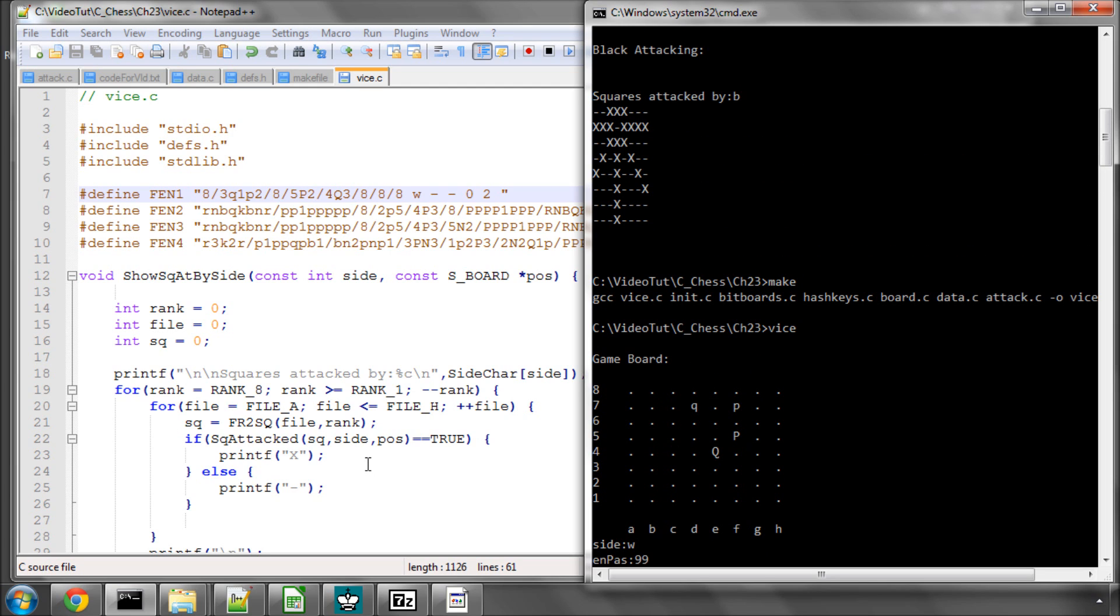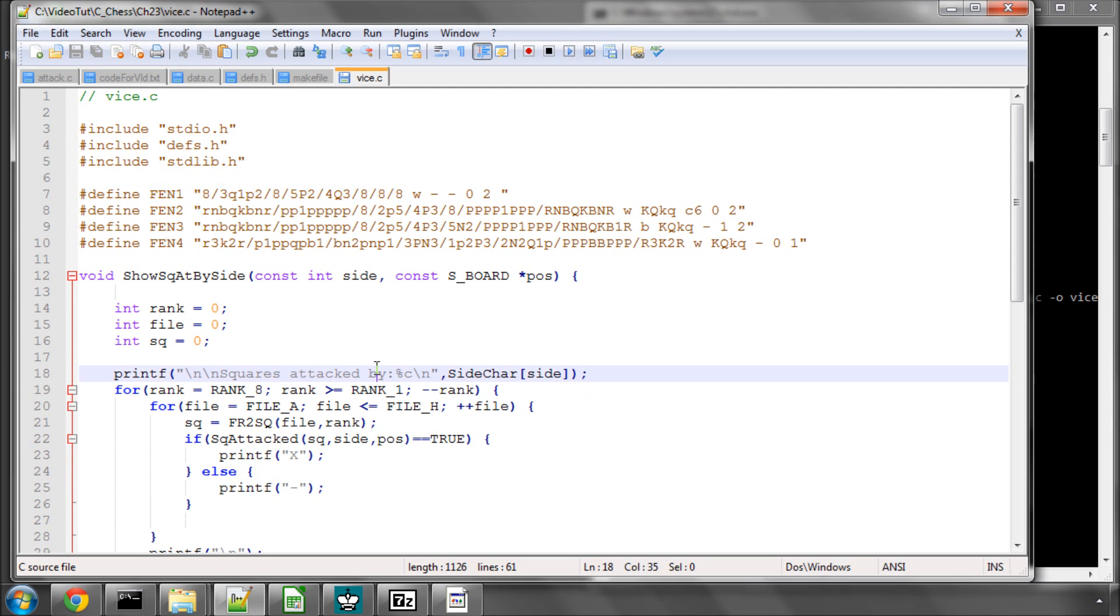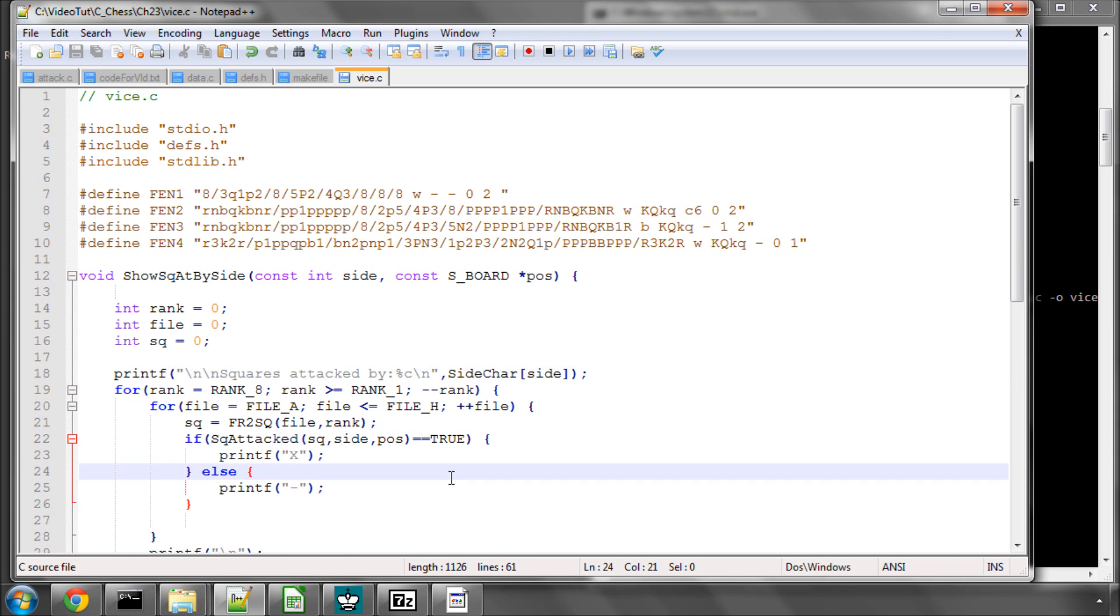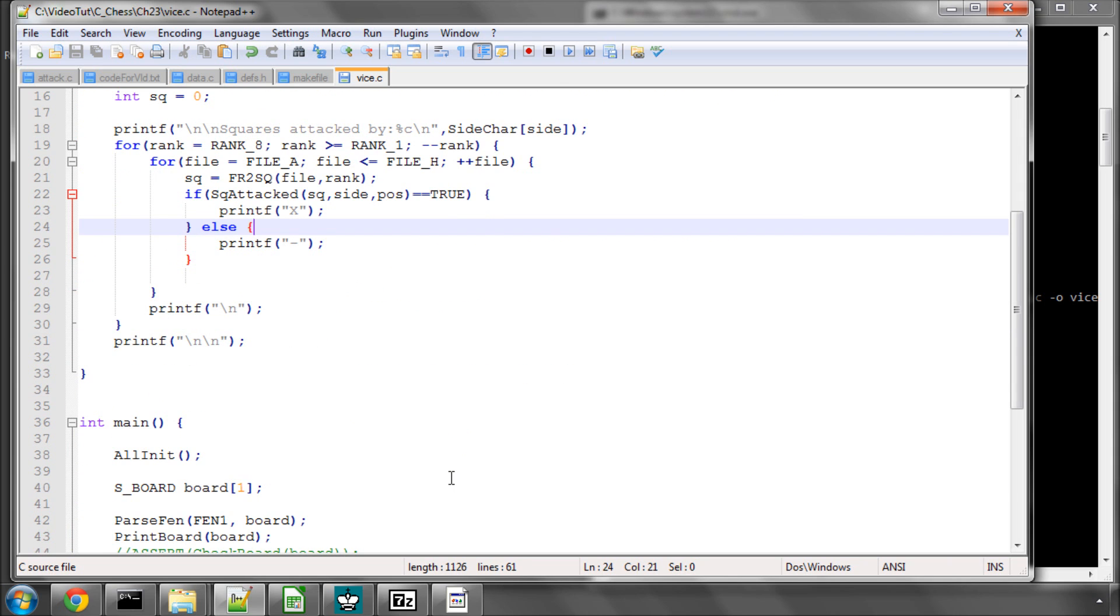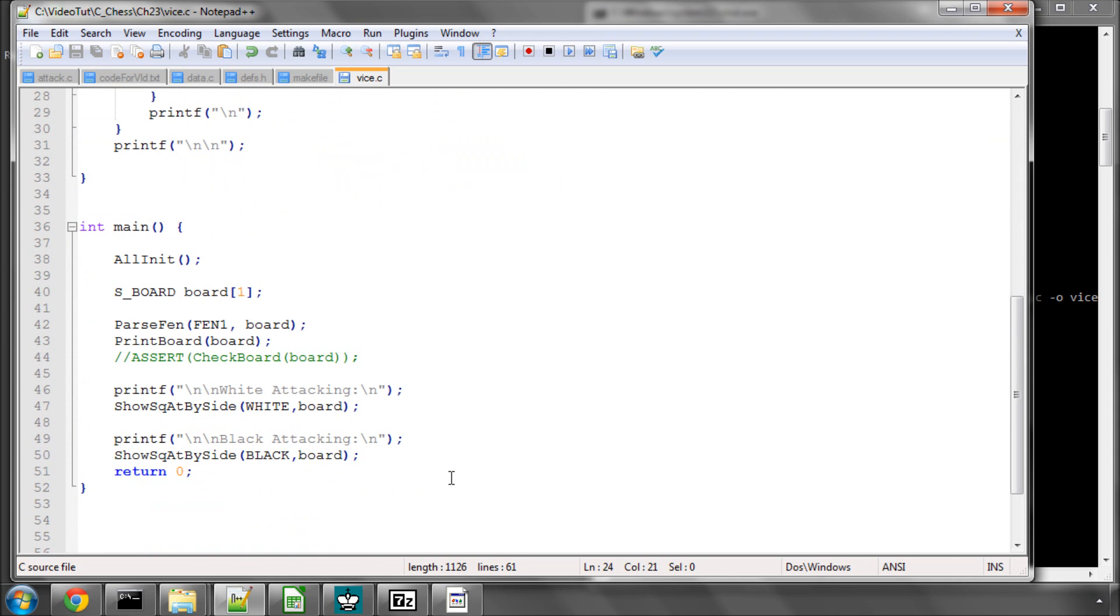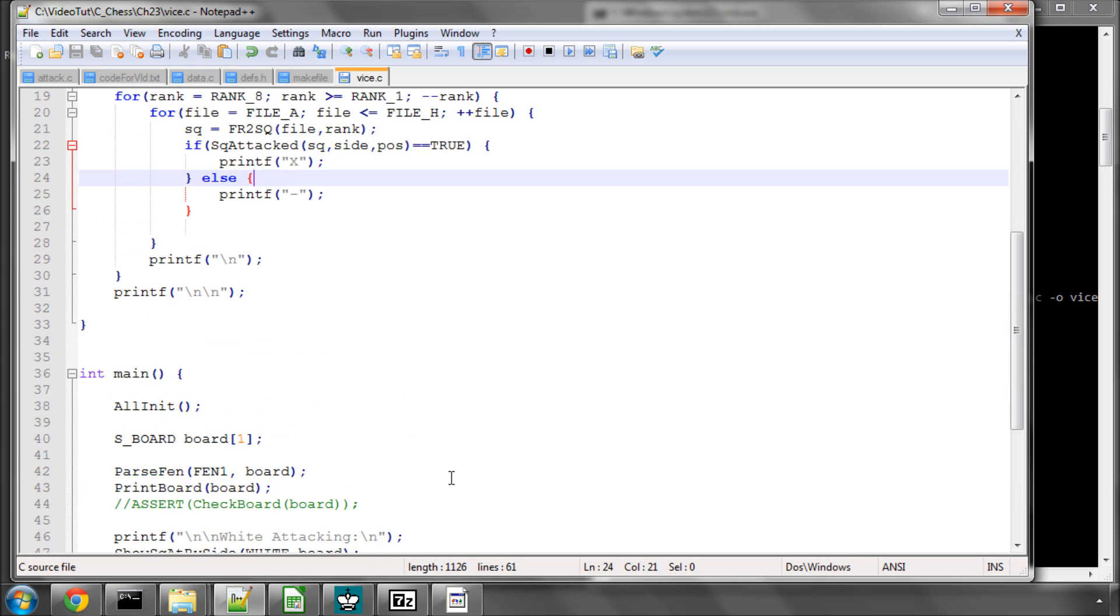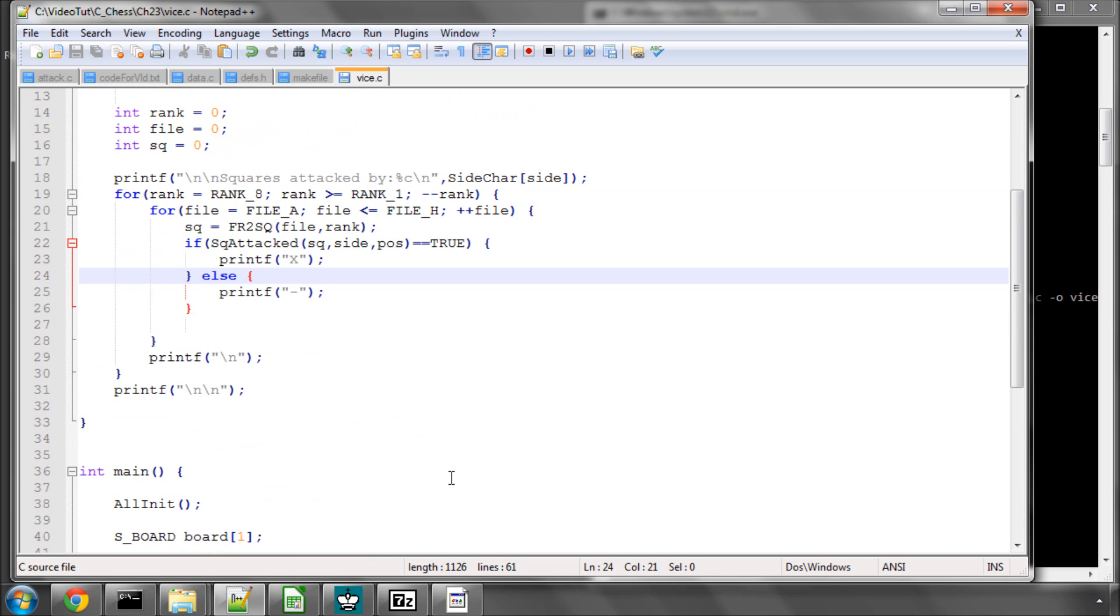I think I'll leave it there. I checked before I did this video about half a dozen other FENs with knights on the board, pawns on the board, kings, etc., and all seem to be okay. So I'm 90% sure that the square attack function is bug free, but when we've eventually written our move generator we'll then most certainly find out. Thanks very much for watching. Next video looks at how we're going to store a move inside an integer. Comments, questions welcome as always on YouTube.